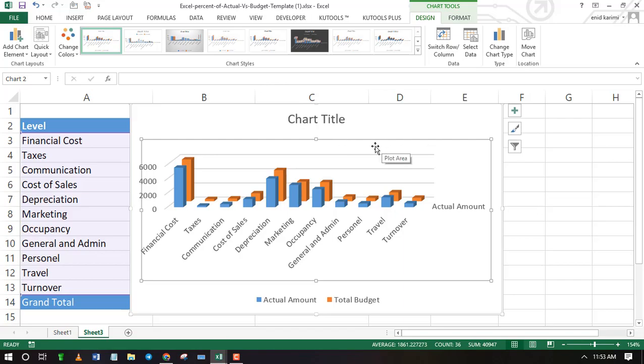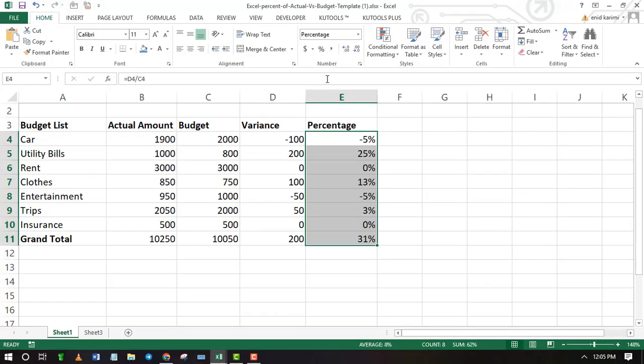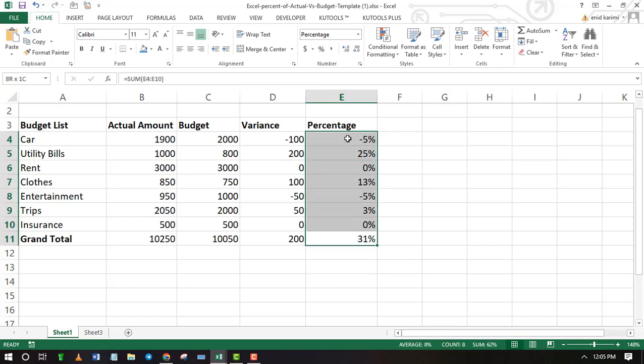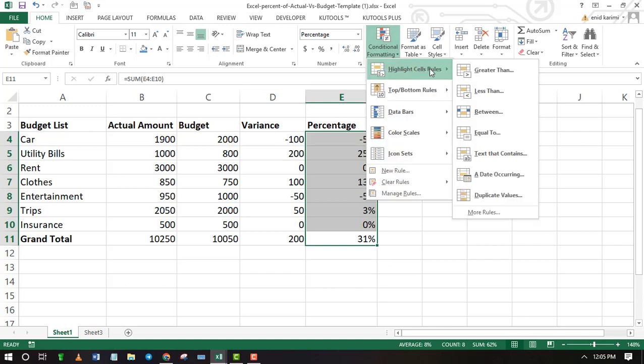You can also use conditional formatting to compare actual versus budget. But first you have to calculate the percentage difference. Percentage difference is equal to variance divided by budget, times 100.